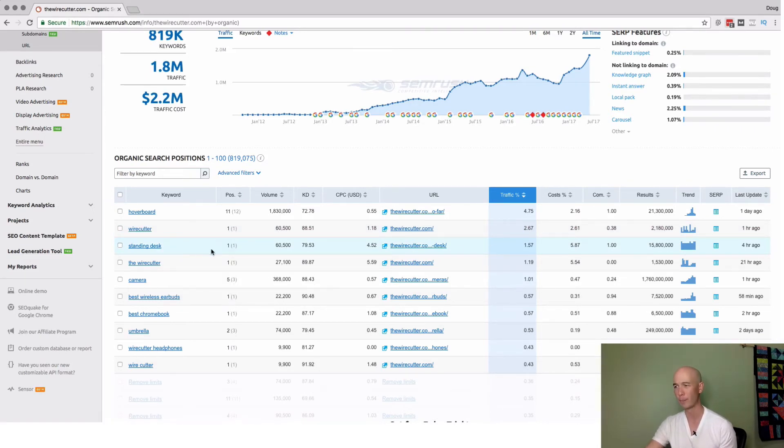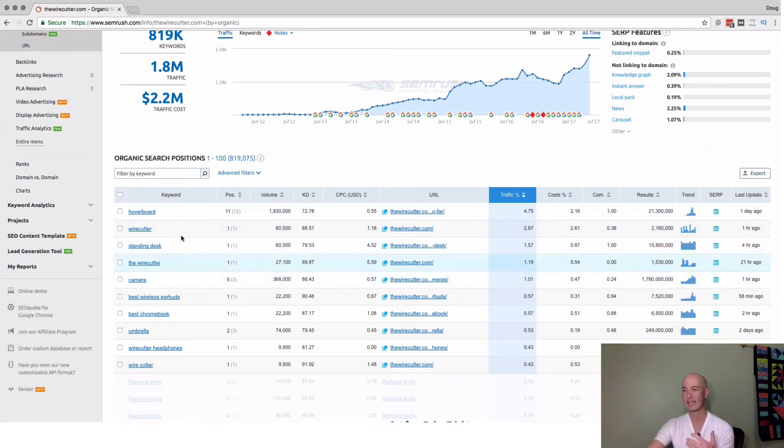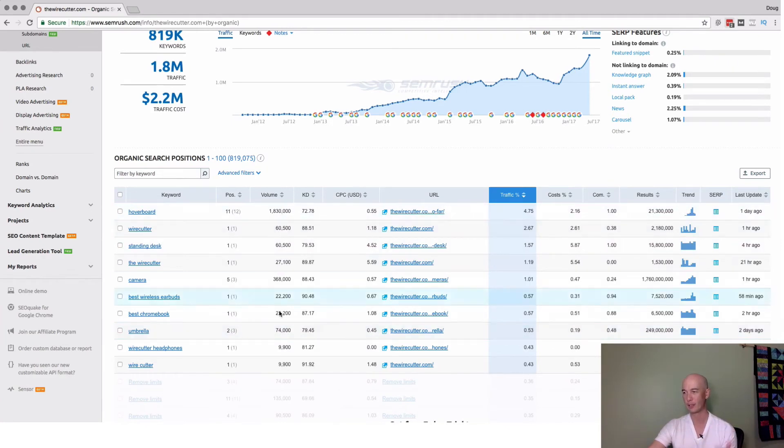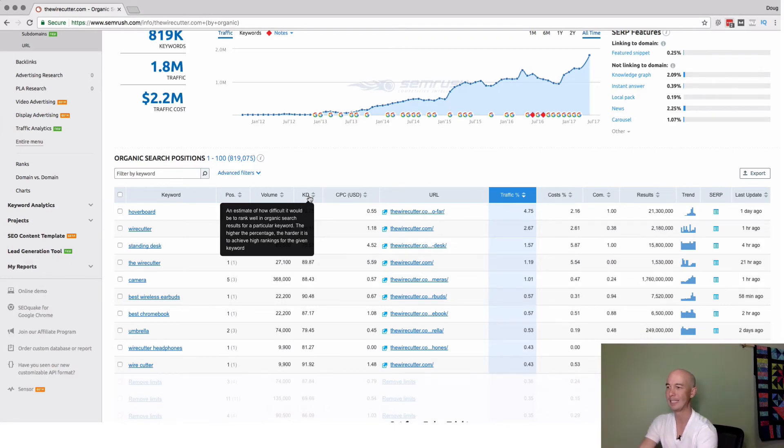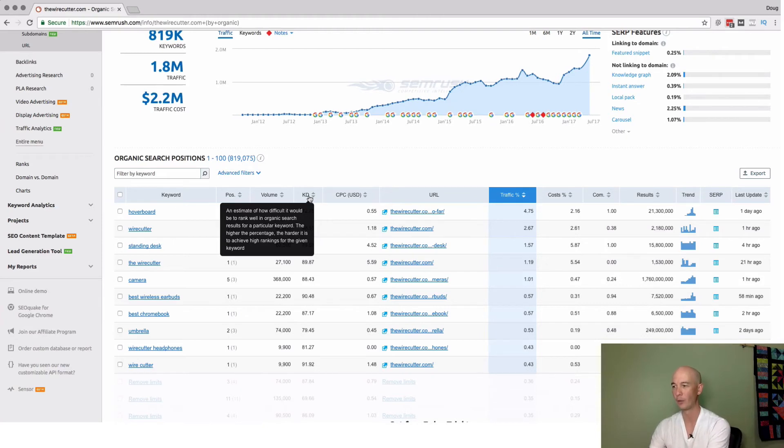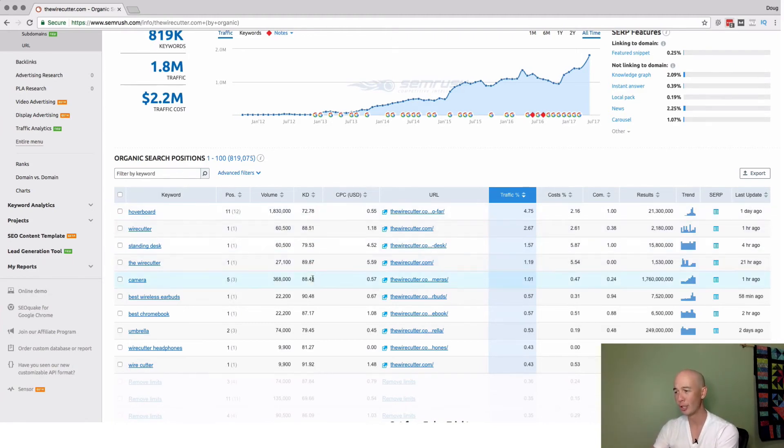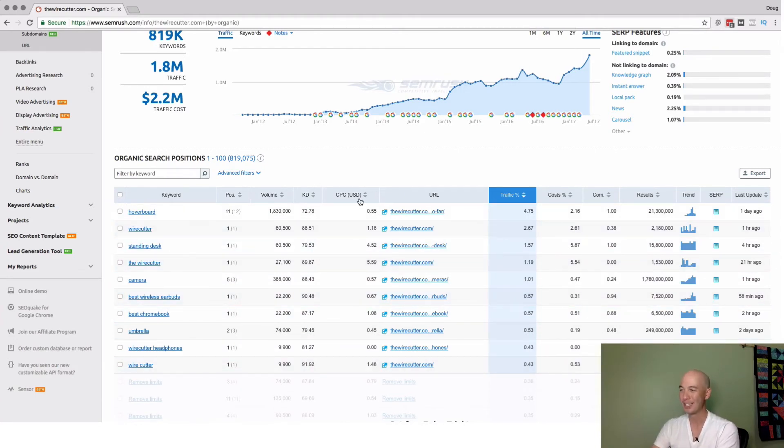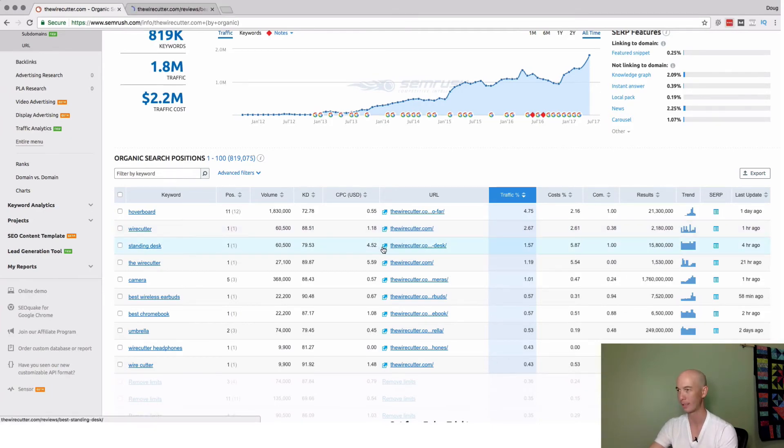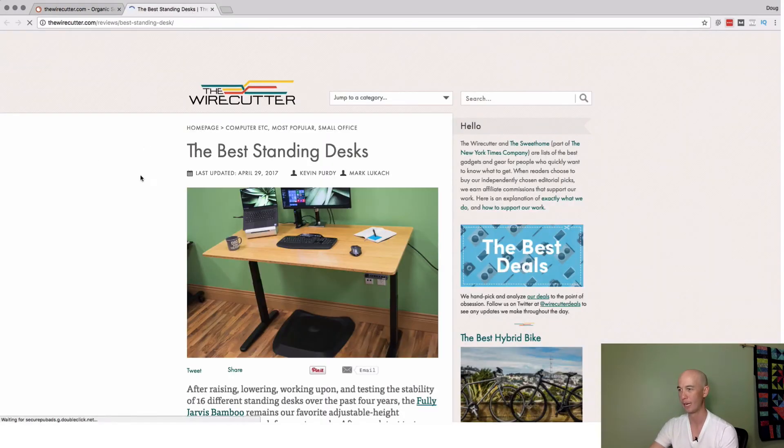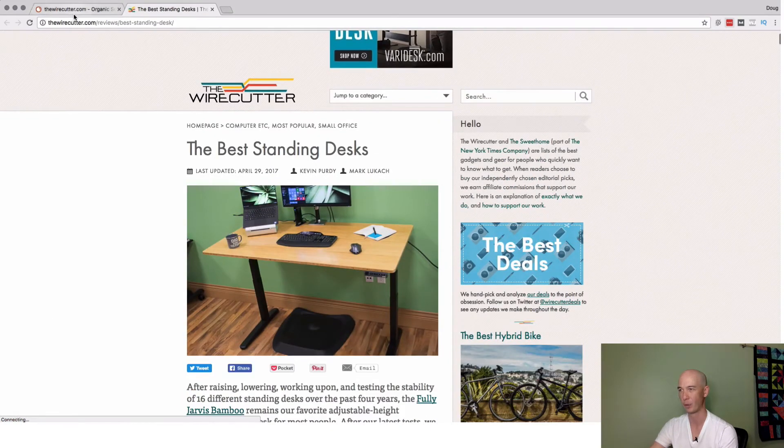It's sorted by that metric of traffic percentage, but hoverboard is such a huge volume term - 1.83 million searches per month. One thing that could be more interesting is to look at what's ranking number one. It's ranking number one for wire cutters, standing desk. They're ranking number one for standing desk, which is searched for 60,500 times. Just looking at this data here: they tell you the keyword, the position, the volume. They tell you the keyword difficulty - the KD is an estimate of how difficult it would be to rank in the organic search results for the particular word. The higher the percentage, the harder it is to achieve high rankings. They also tell you the CPC, which is pulled from Google AdWords. They tell you the URL so you can actually look at that specific page.